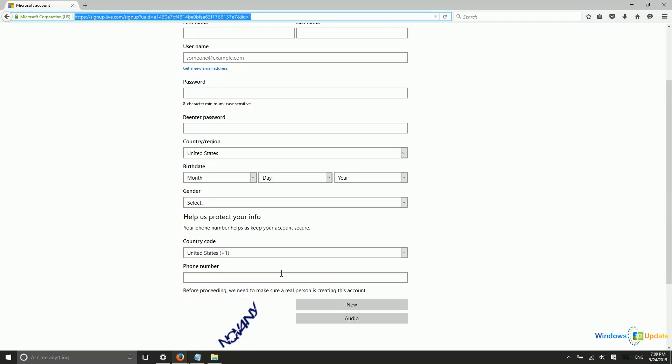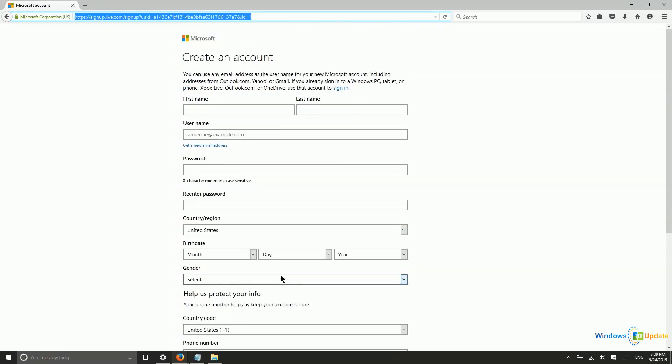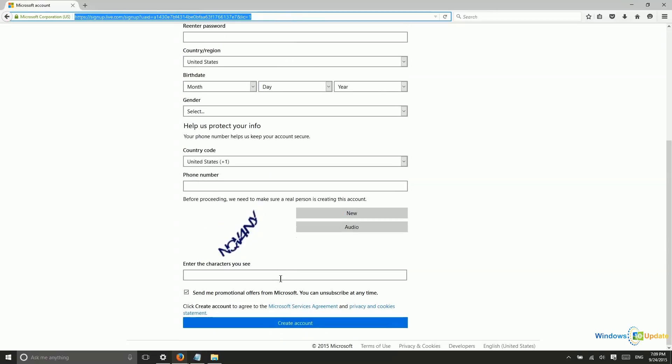That's all you need to do to set up a Microsoft account. From then, you can log into Windows using that Microsoft account if you would like to get access to some additional features.